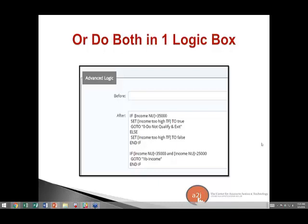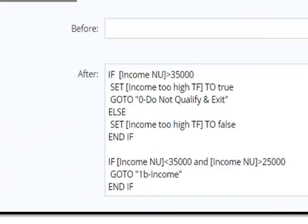Eric asked: earlier you said values need quotes, but in your example 'if income_nu is less than 35,000' — is that number not a value? And do 'true' and 'false' need quotes? Jessica clarified: the 'if' line when evaluating doesn't need quotes. True and false don't need quotes either. However, if you're setting something that is more than one word, make sure to put quotes around it. Just to be safe, put quotes around everything and brackets around your variables. You actually only need brackets if there are more than one word in the variable name, but as a policy, use them all the time.